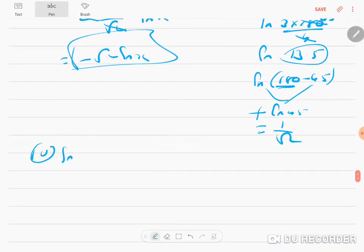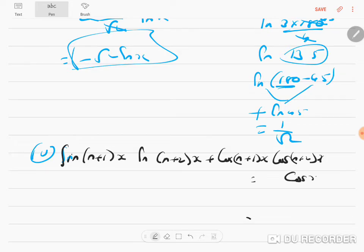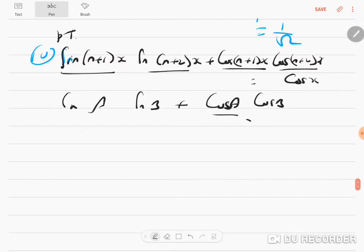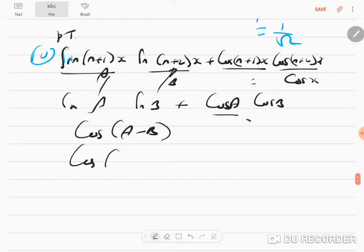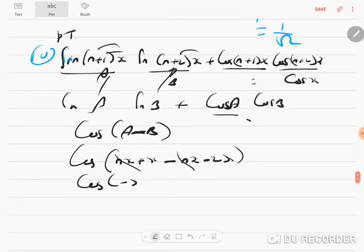10th sum: sin(n+1)x · sin(n+2)x + cos(n+1)x · cos(n+2)x, prove equal to cos x. This is of the form sin A sin B + cos A cos B = cos(A - B). So cos((n+1)x - (n+2)x) = cos(nx + x - nx - 2x) = cos(-x) = cos x.